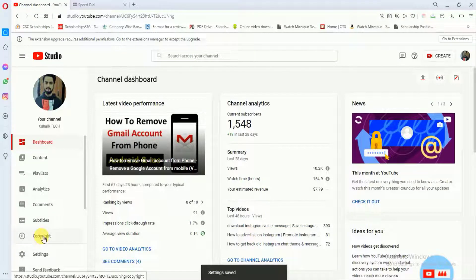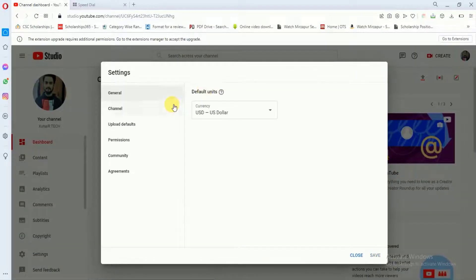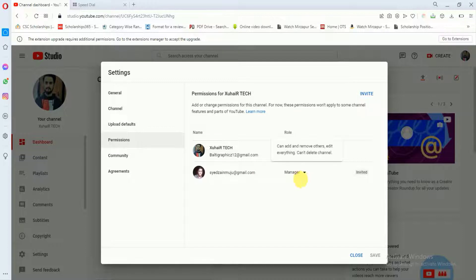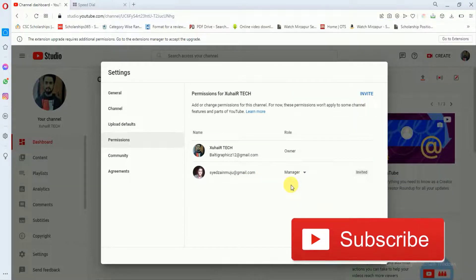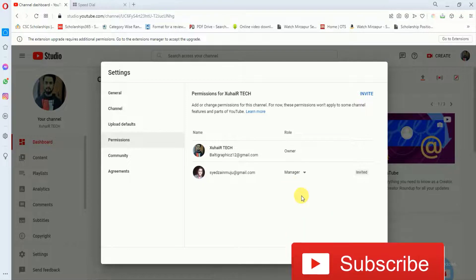You can see that if I go to my settings and if I again go to this permission option, then this invitation has been sent to this person. And once he accepts my proposal, then he will become manager of my YouTube channel.